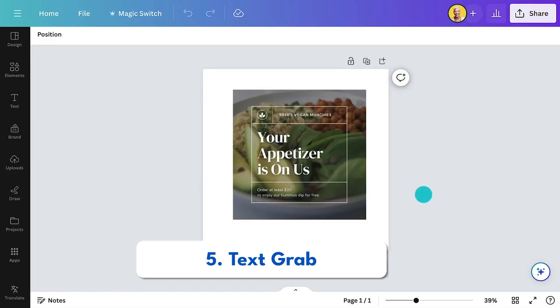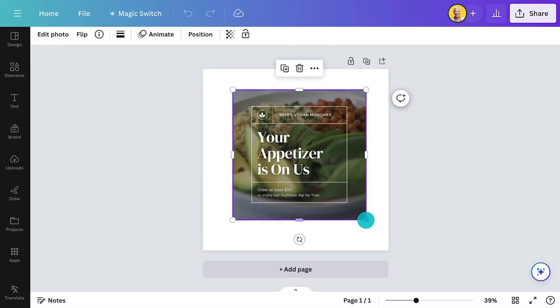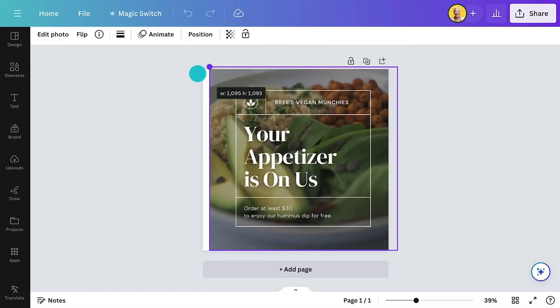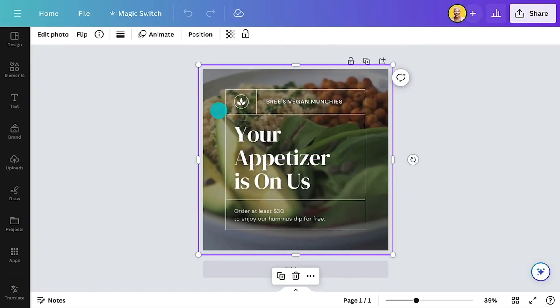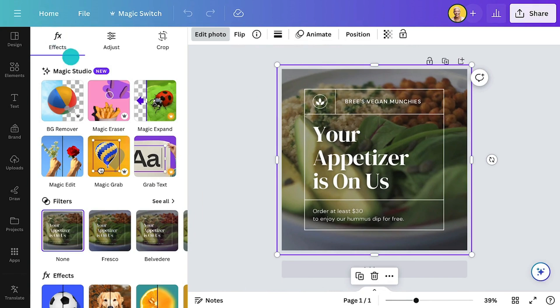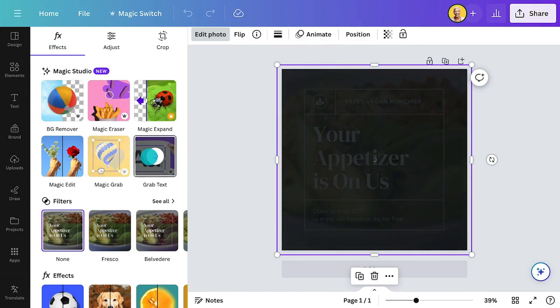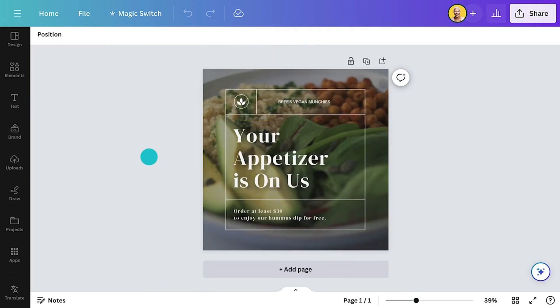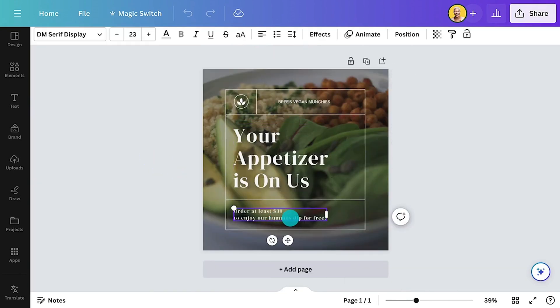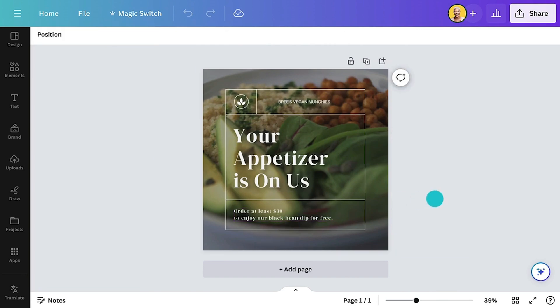Number five is the Text Grab. This is a lifesaver. Maybe you've come across different files that you created years ago and you no longer have the original editing file. Now you can use this — place the image in and directly grab the text and also edit it on that flat image.